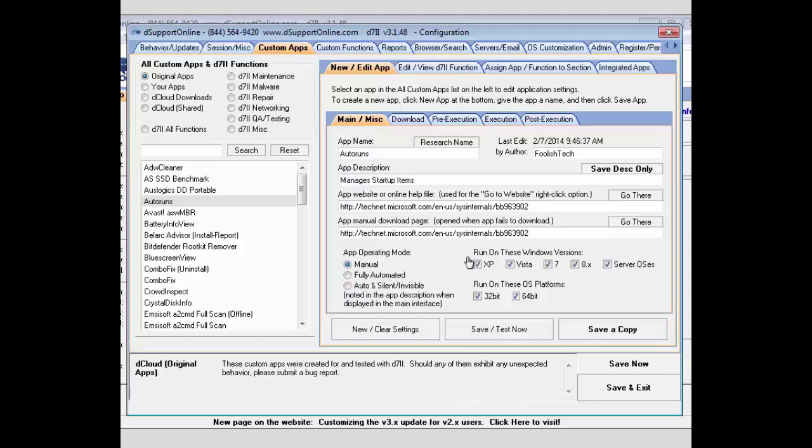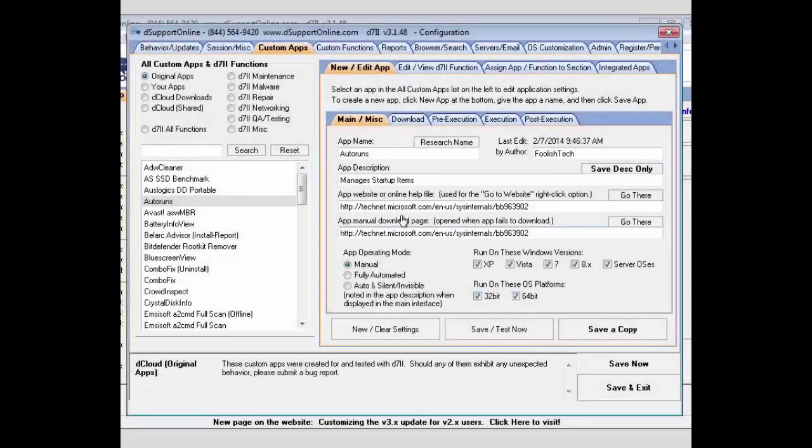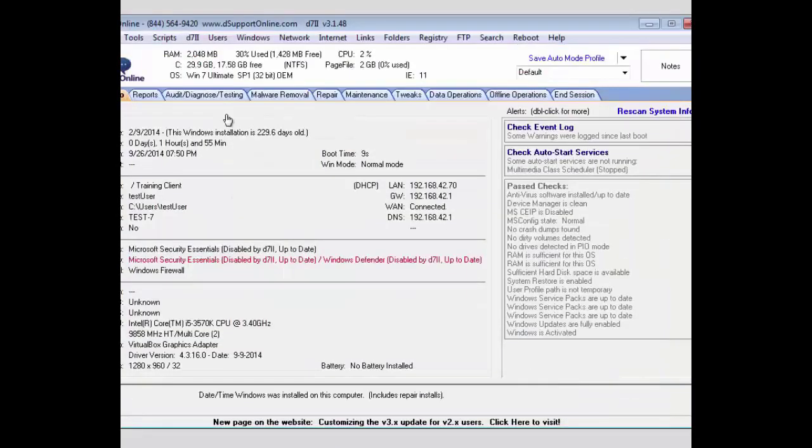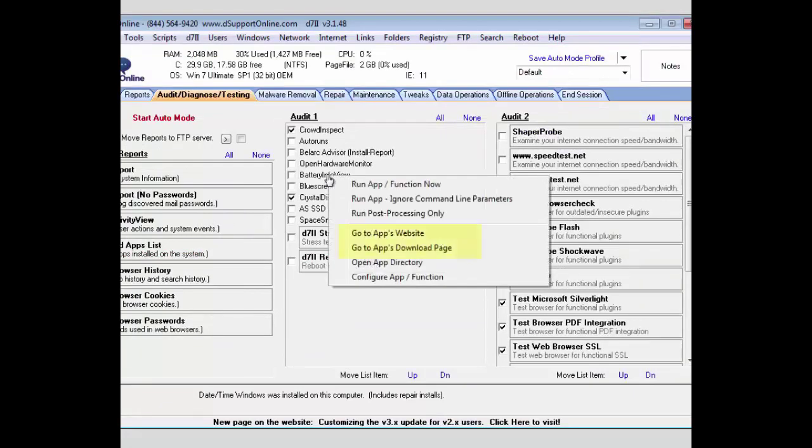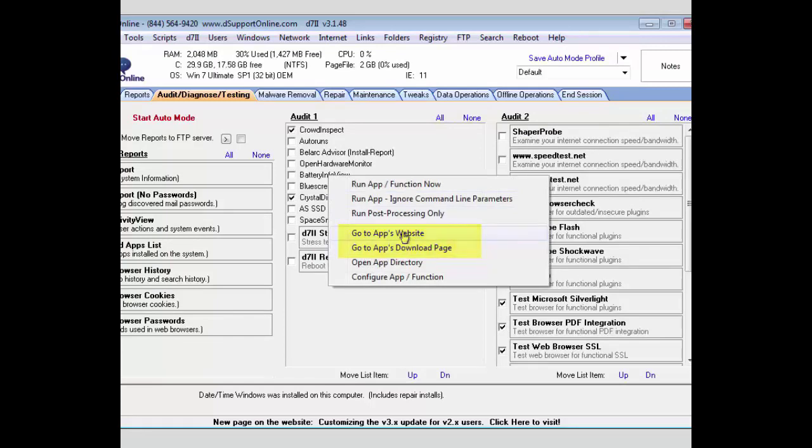Lastly, on this page, you can set the versions of Windows that it will run on and the platforms that it's supported by. For the help file and download page, if you right click on one of your custom apps here, you can see your download page and the help file here.